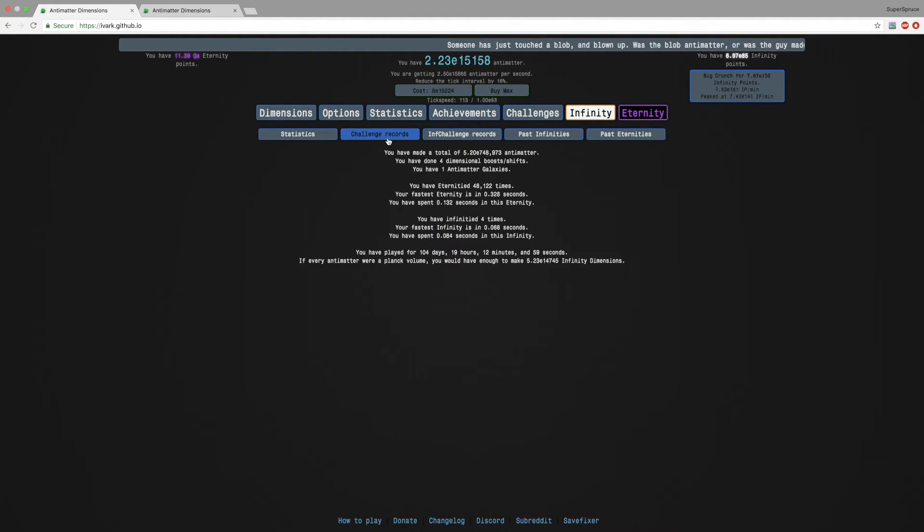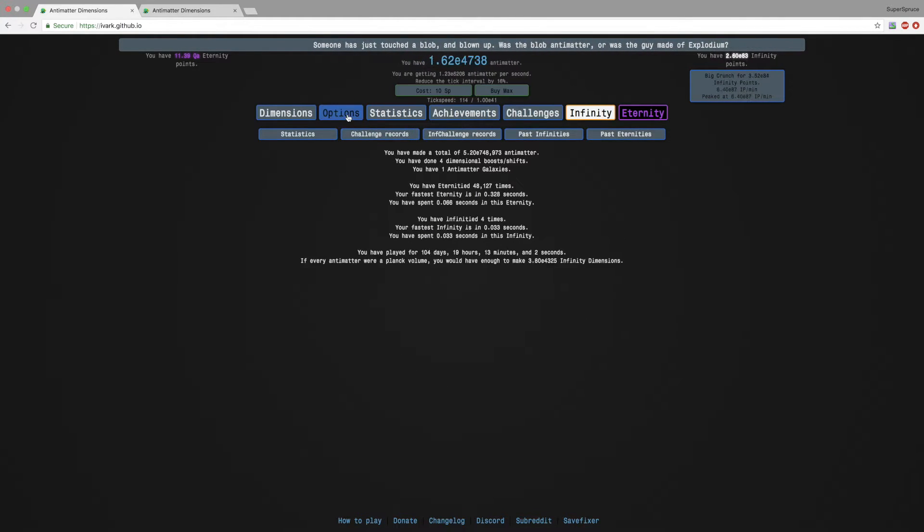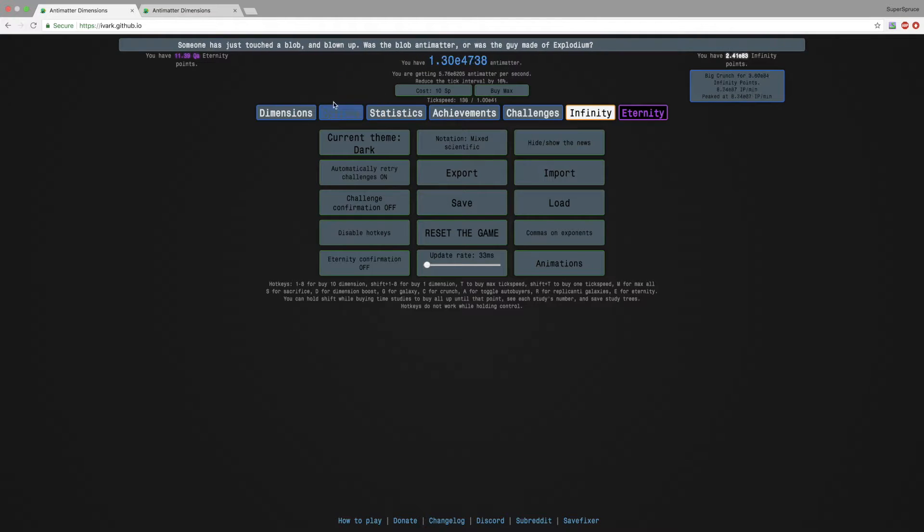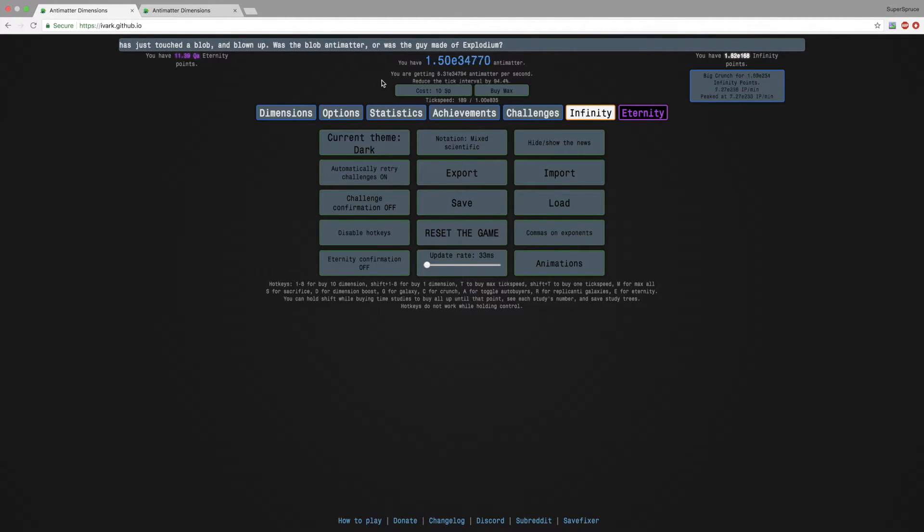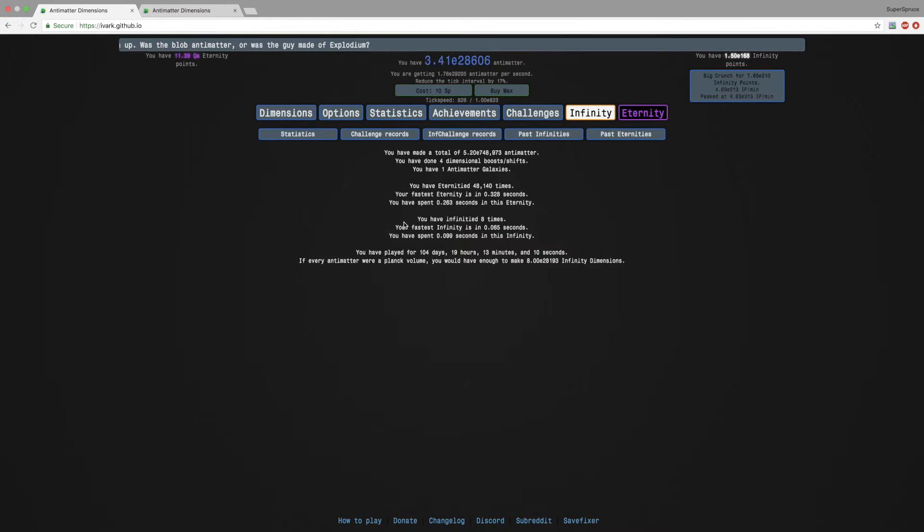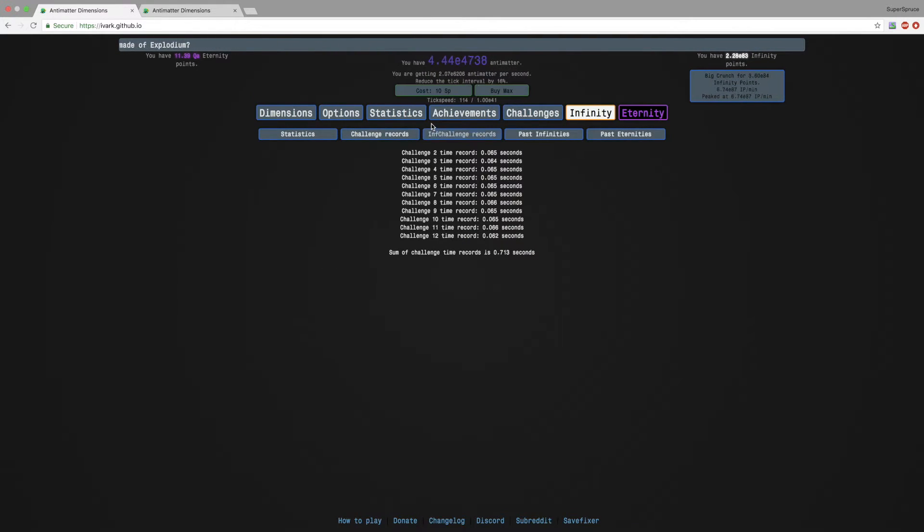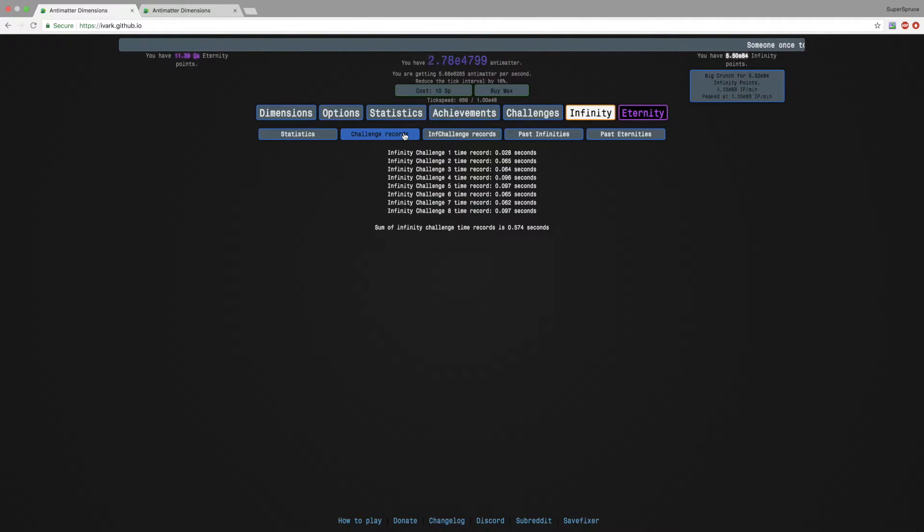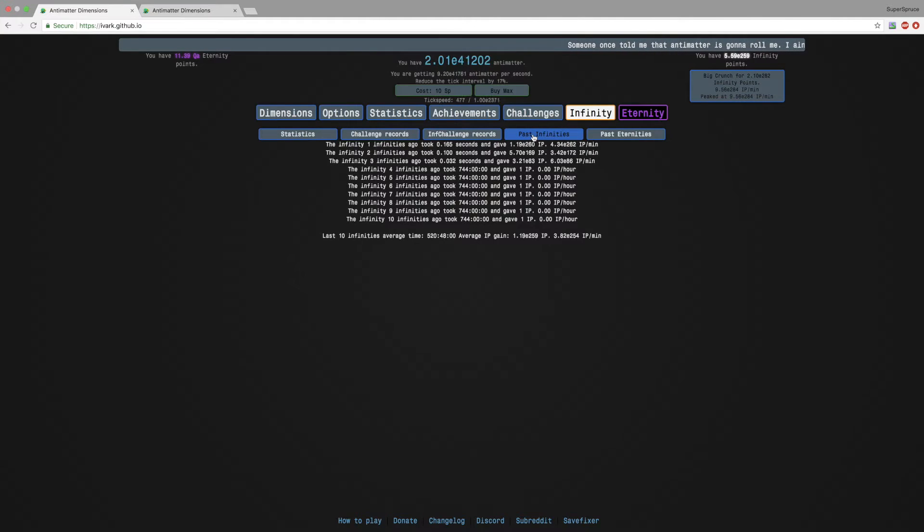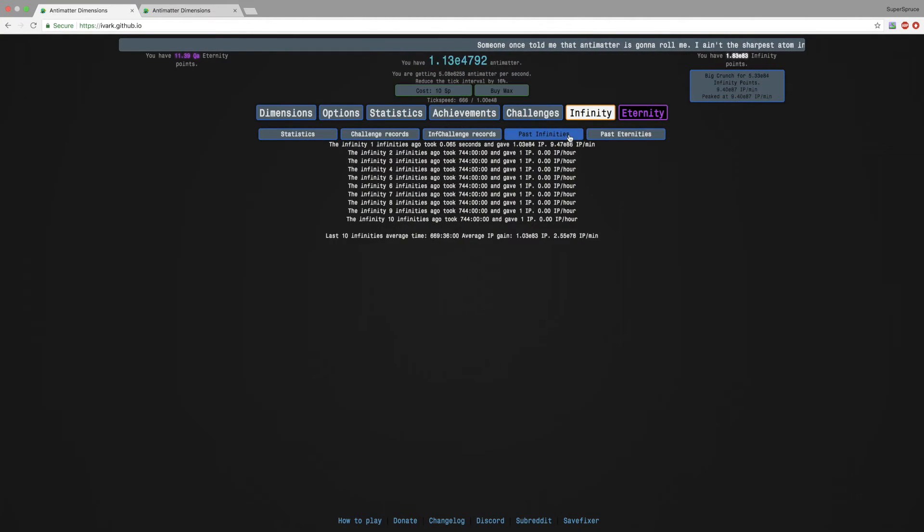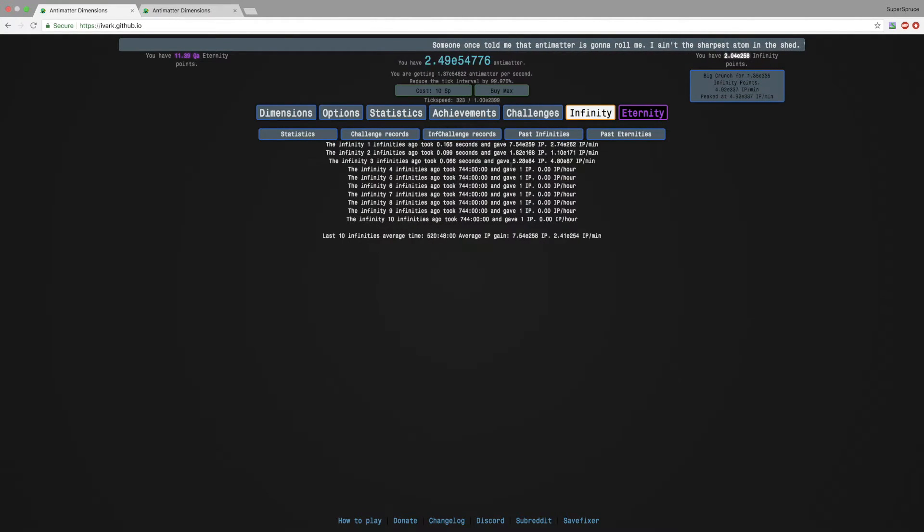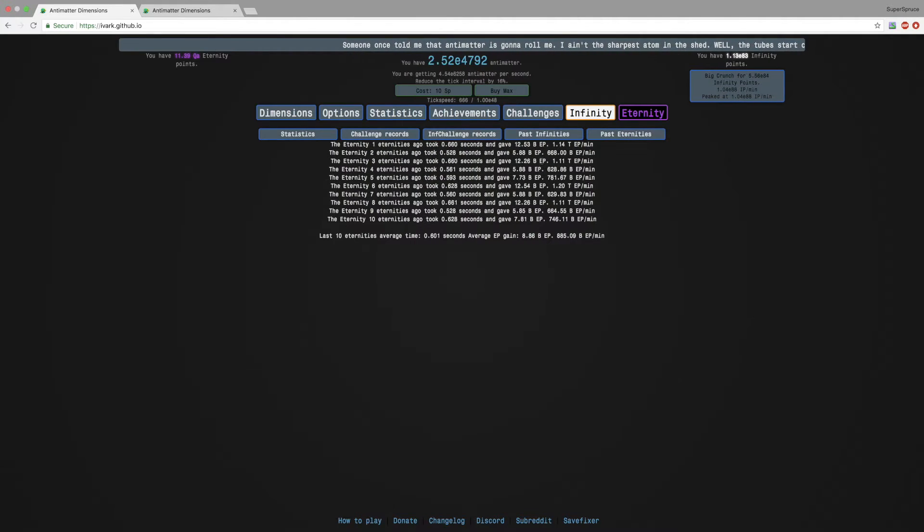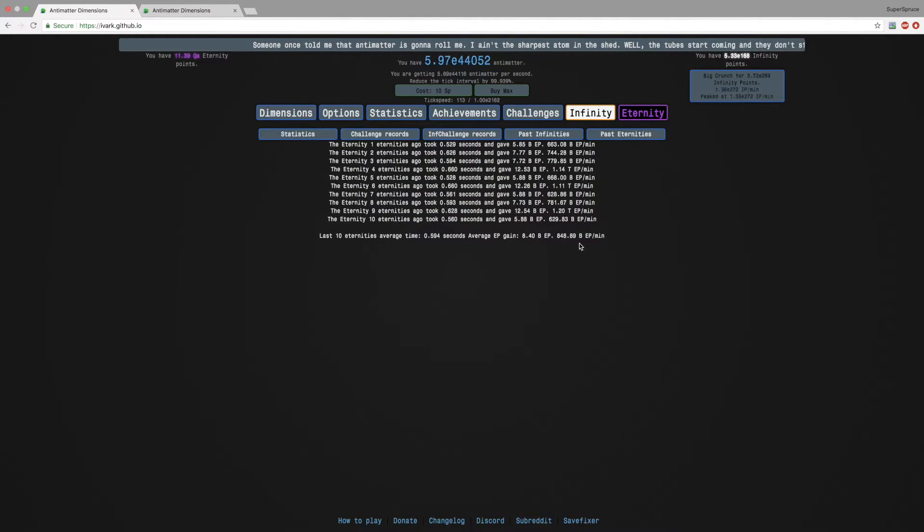And yeah, options, nothing special. Statistics here, my challenge records and infinity challenge records, I haven't really looked at them. And these are pretty useless, getting about every 0.6 seconds. I want to see here...